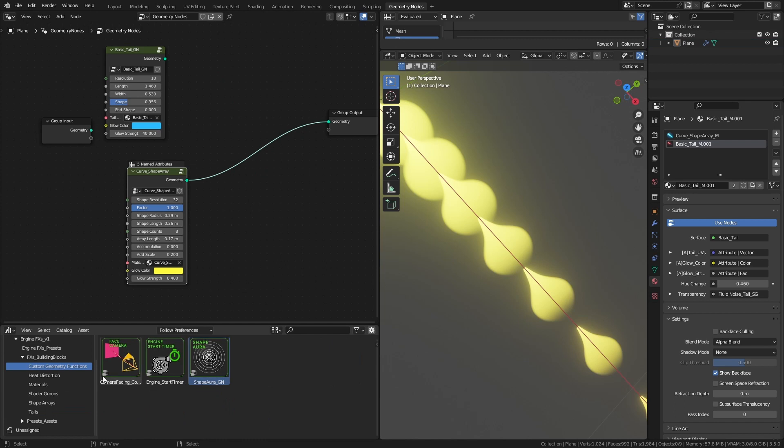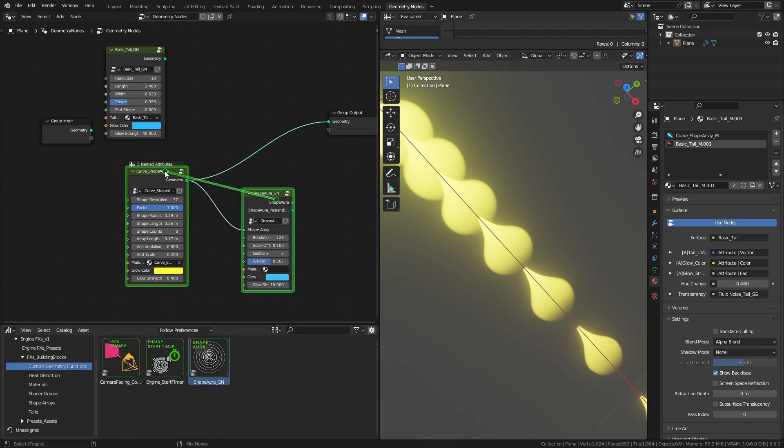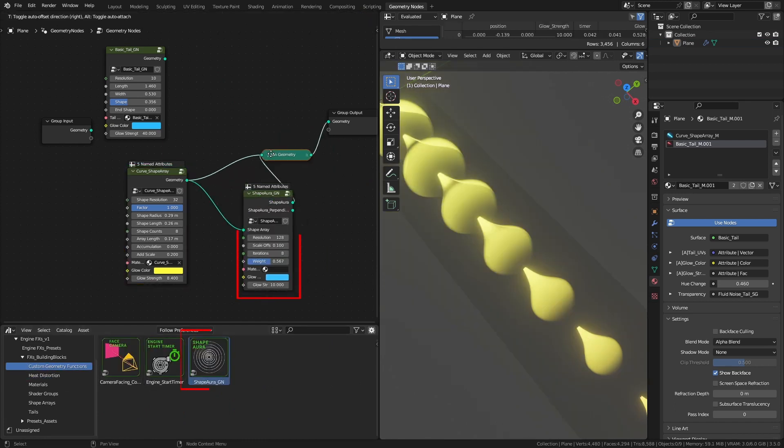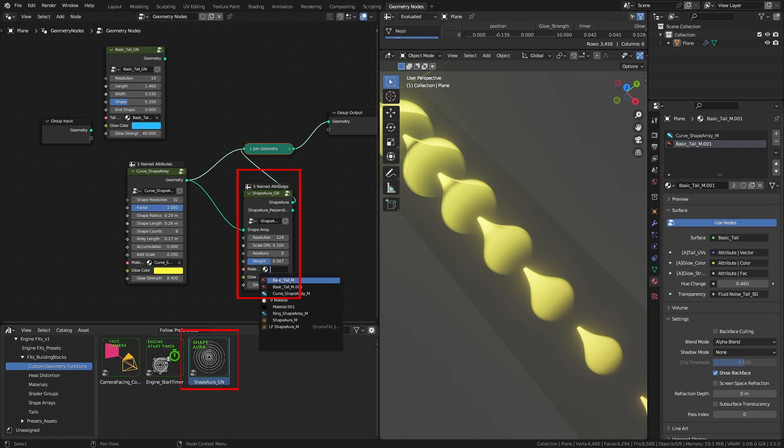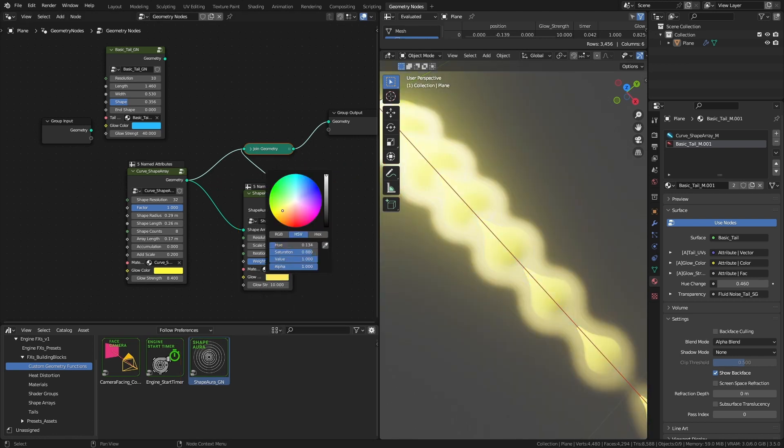If you'd like to have an aura surrounding your shape array, just drag and drop the Shape Aura node group from custom geometry function to your setup.